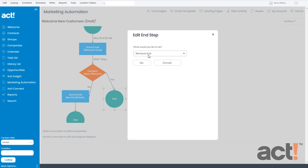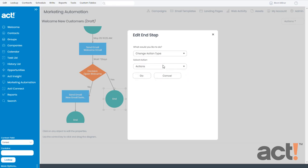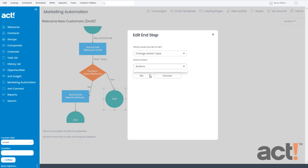What would I like to do? I'll choose change action type. A new dropdown appears and it's called select action. So from this list, I'm going to choose actions and then click the go button.